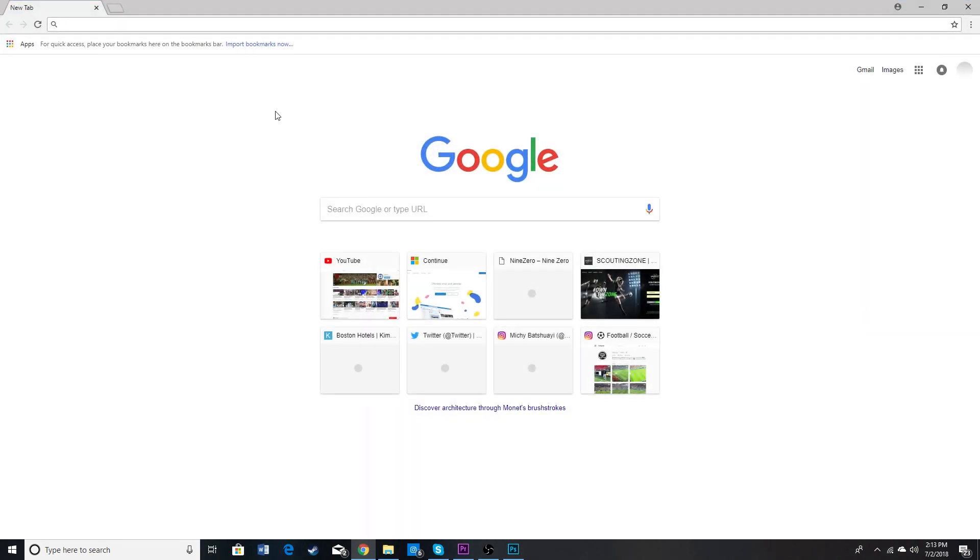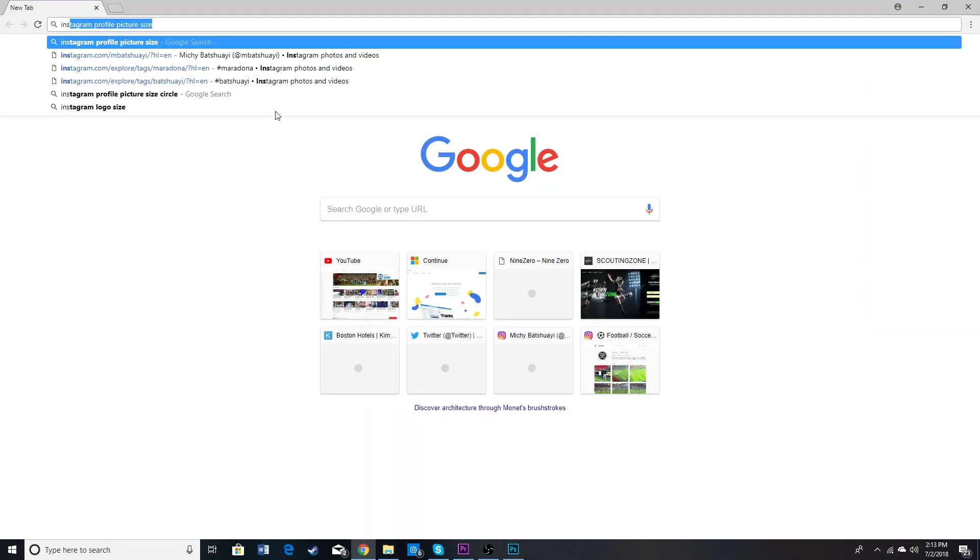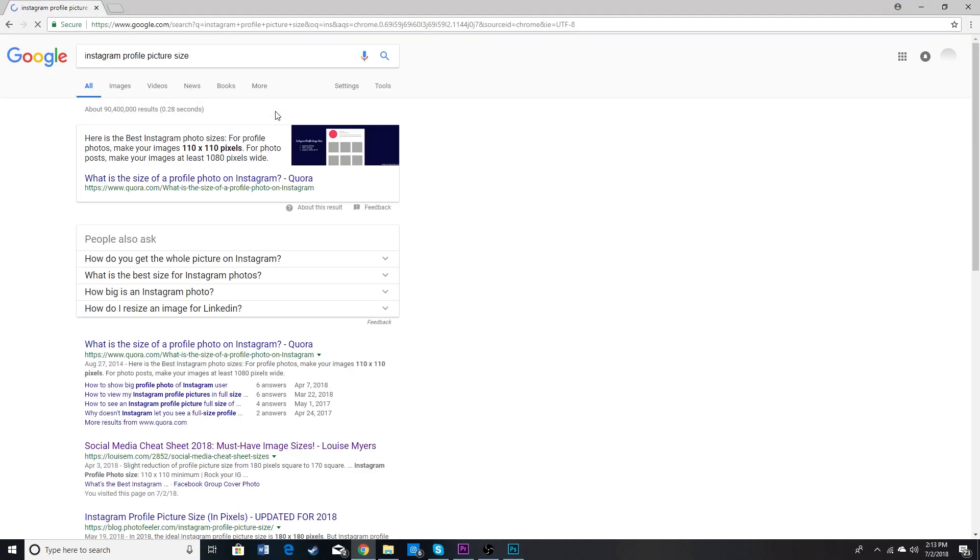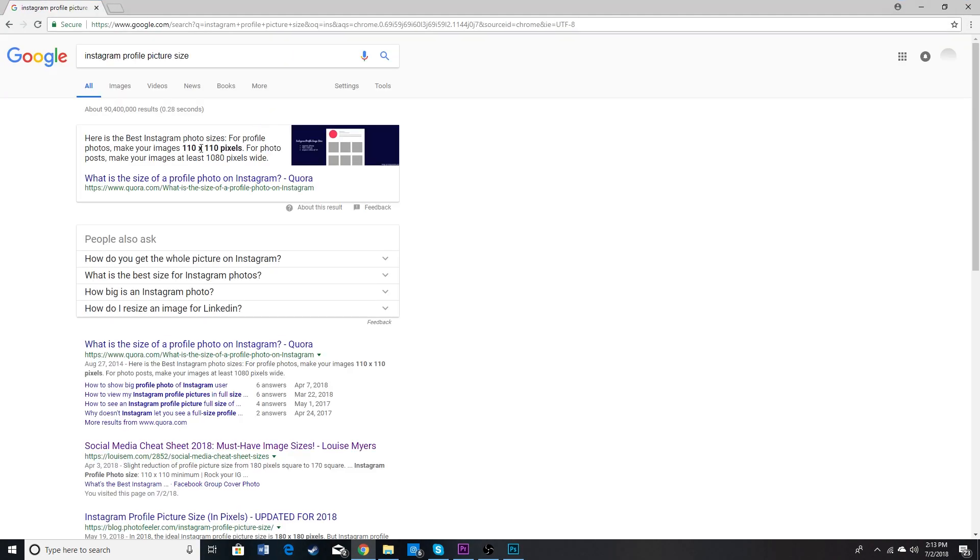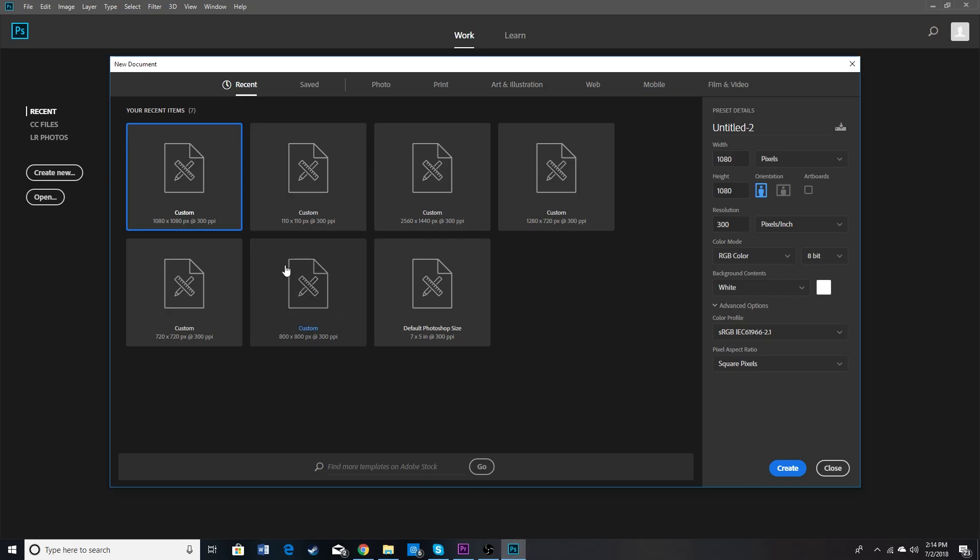So first of all we need to know what size you're going to need your profile picture. This is 110 by 110. That seems way too small. So I'm just going to go 1080 by 1080 and that should be fine.